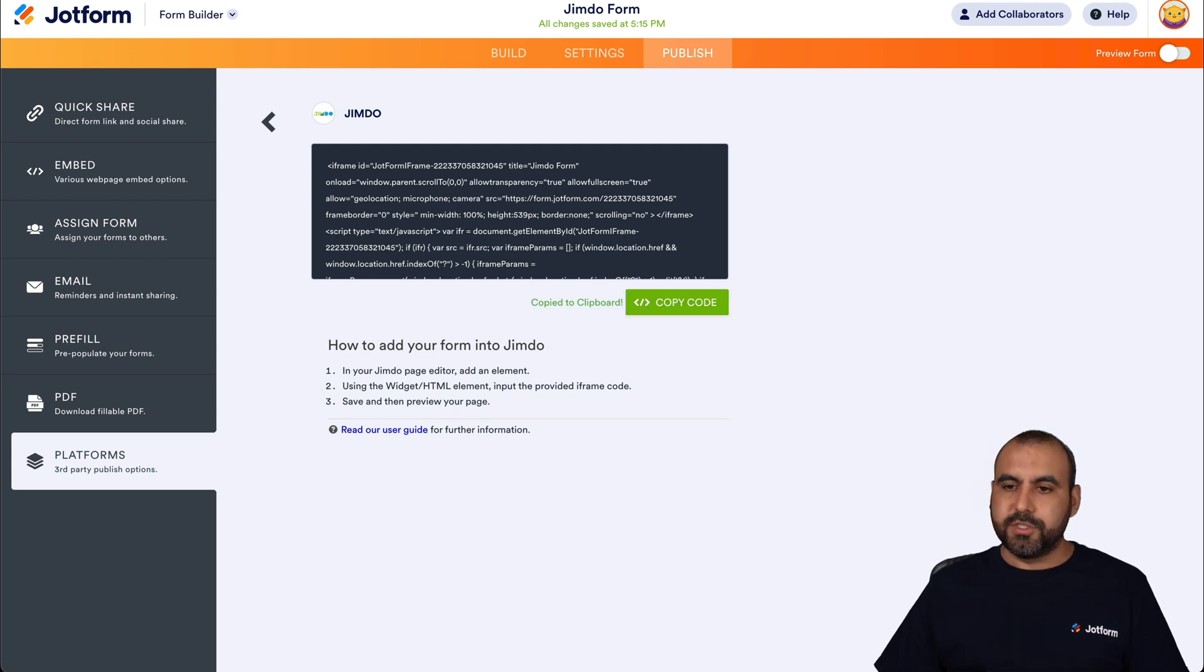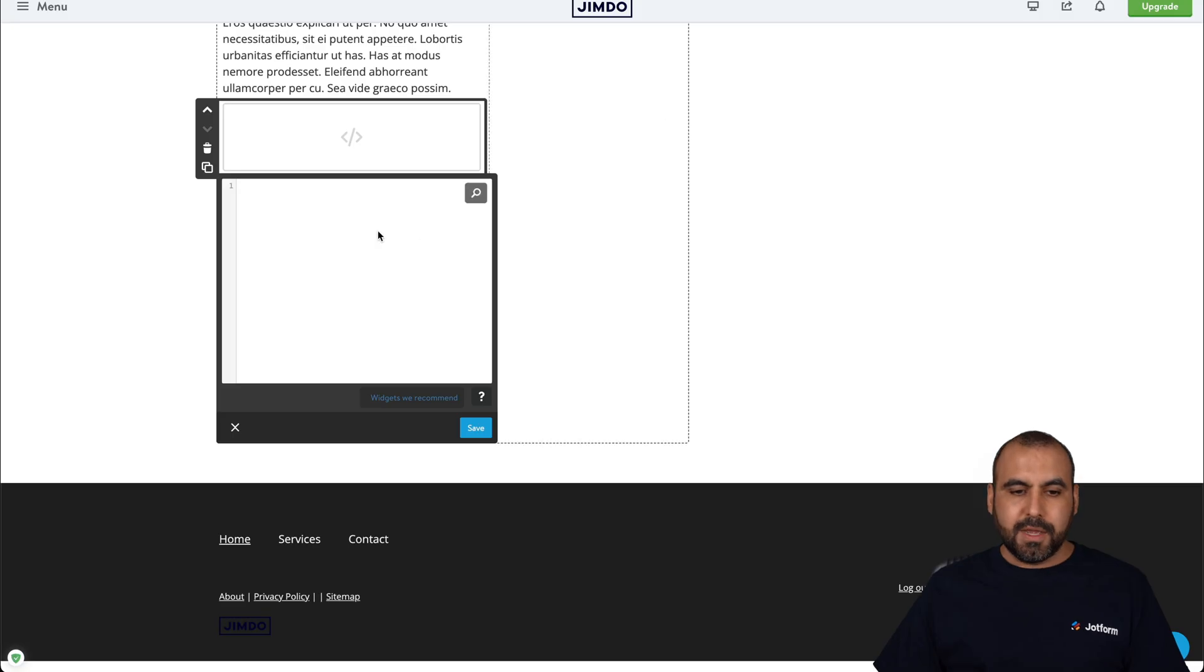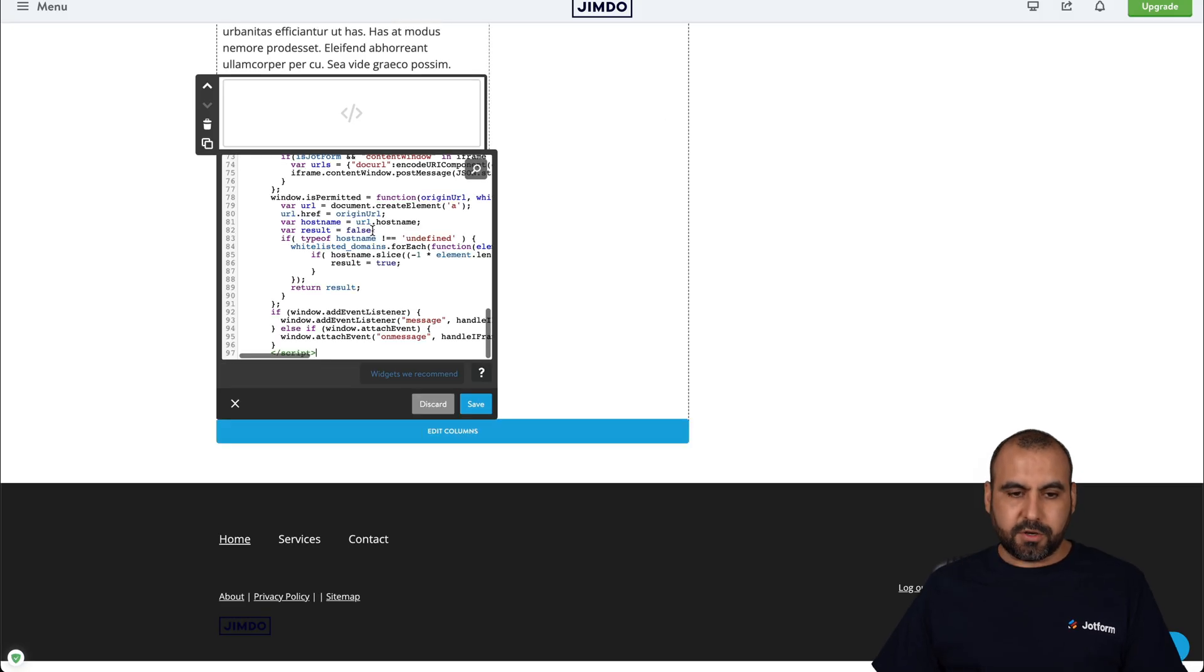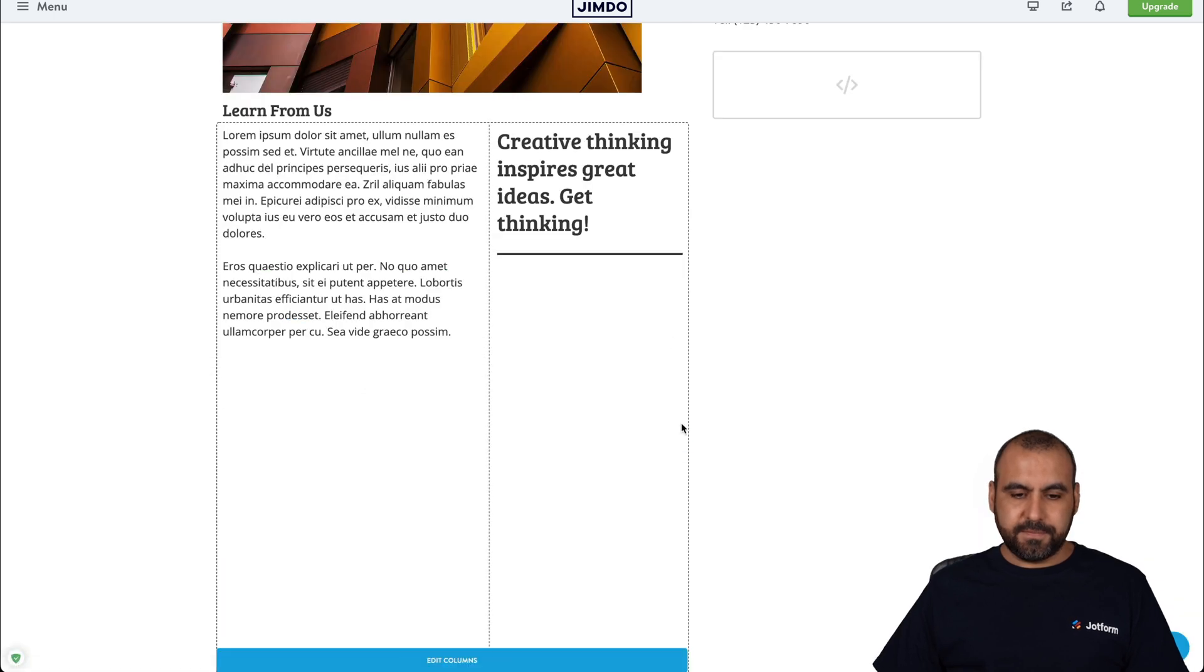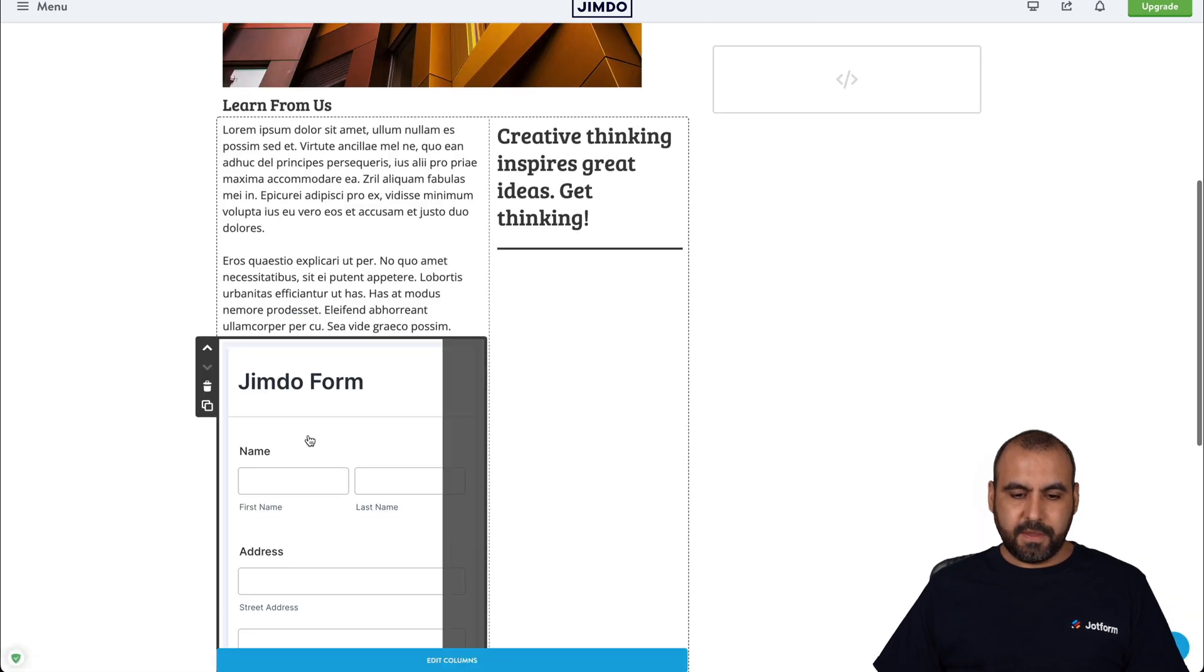Let's head on over to Jimdo. Let's paste our code. Let's save it. And there we go.